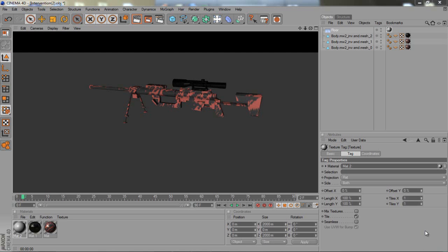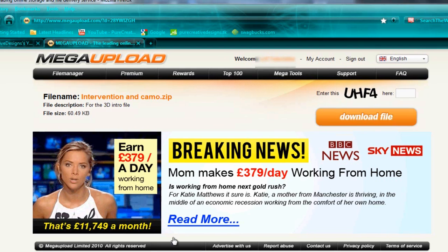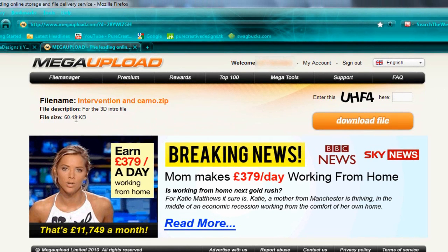In this tutorial we're going to be working in Cinema 4D on importing a 3D Intervention sniper rifle like the one you see in Call of Duty Modern Warfare 2, and add a camo like the red tiger one you see here. You just want to go to the link in the description, download it, enter the code — it is 600kb — and in there you'll have the intervention .obj object file and the camo picture.